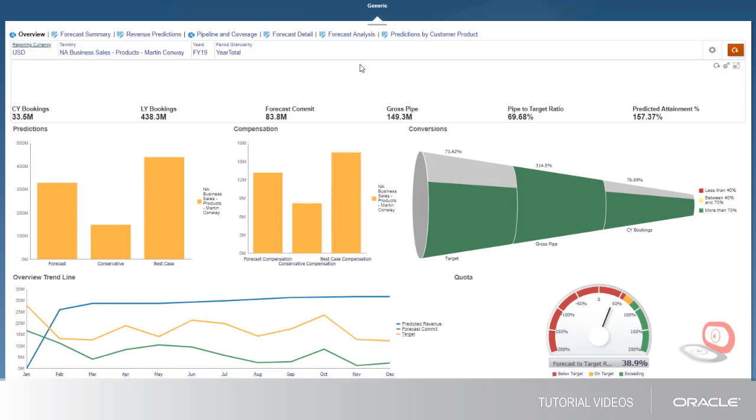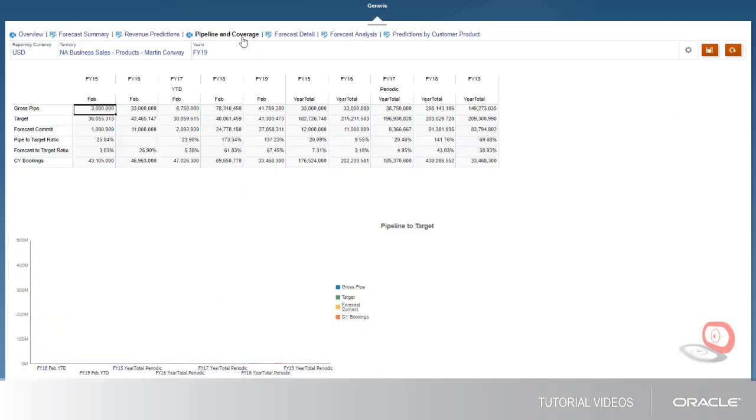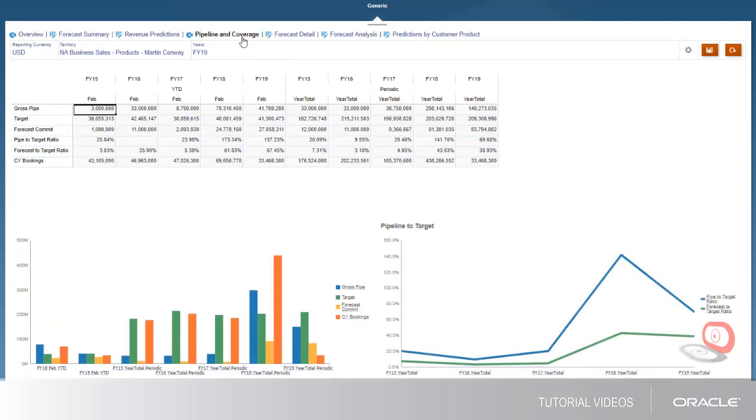On the Pipeline and Coverage tab, you can view a detailed analysis of pipeline data compared to target revenues, forecast commitment, and actual bookings.